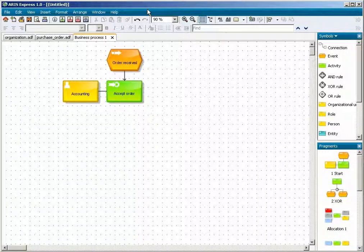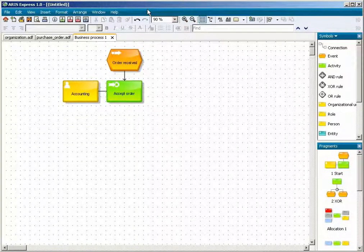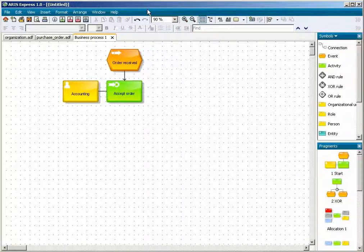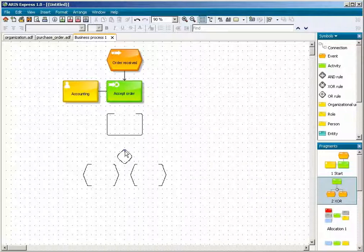You can use descriptive object names and fragments to indicate how objects are used. When you later place a fragment, you know what its objects represent and how to name them.